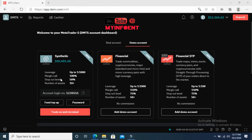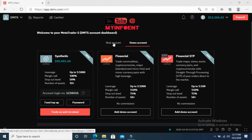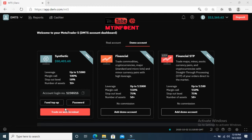If you're new to Boom and Crash, under Synthetic you'll see a button that says 'Add Demo Account,' meaning you need to add a demo account for Synthetic. If you want to create a real account where you trade real money, click on 'Real Account' and do the same process. Since I've already added a synthetic demo account, mine is showing 'Trade on Web Terminal.' If you haven't added one yet, click 'Add Demo Account' under Synthetic.